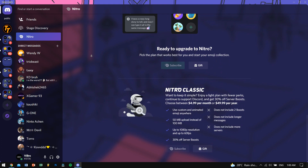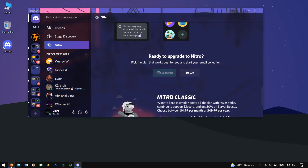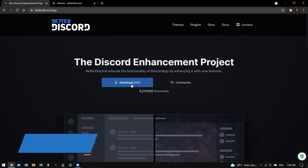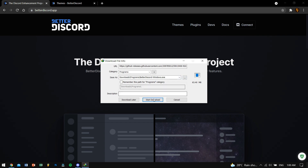So the first thing you need to do is download BetterDiscord from the link in the description box down below. Once you go to their website, just click on the download button and the download should start with no problem. After the download, just install it normally into your computer — it just takes a few seconds.